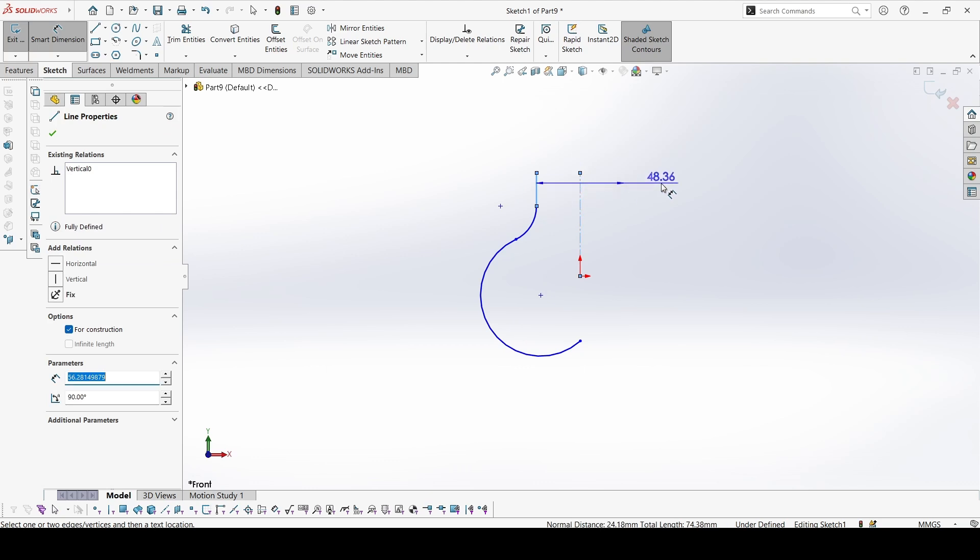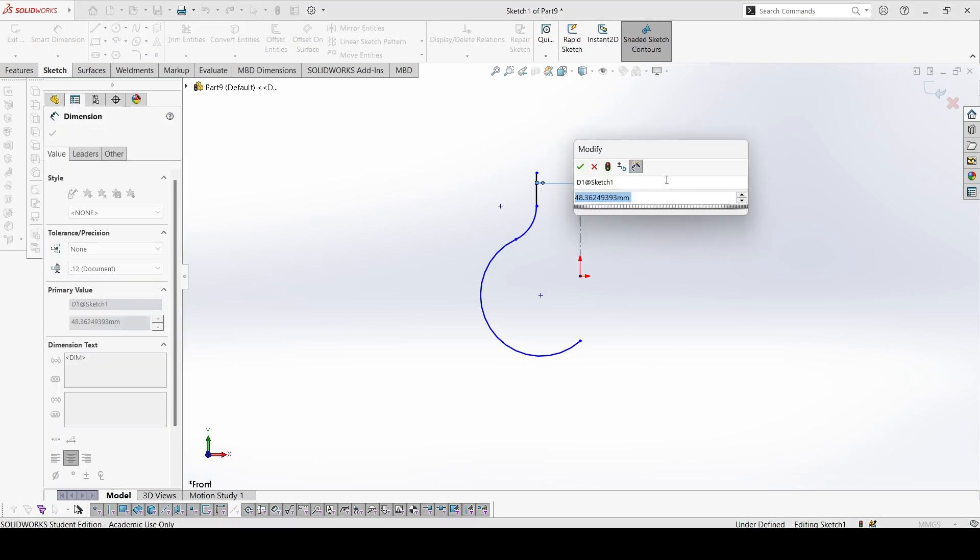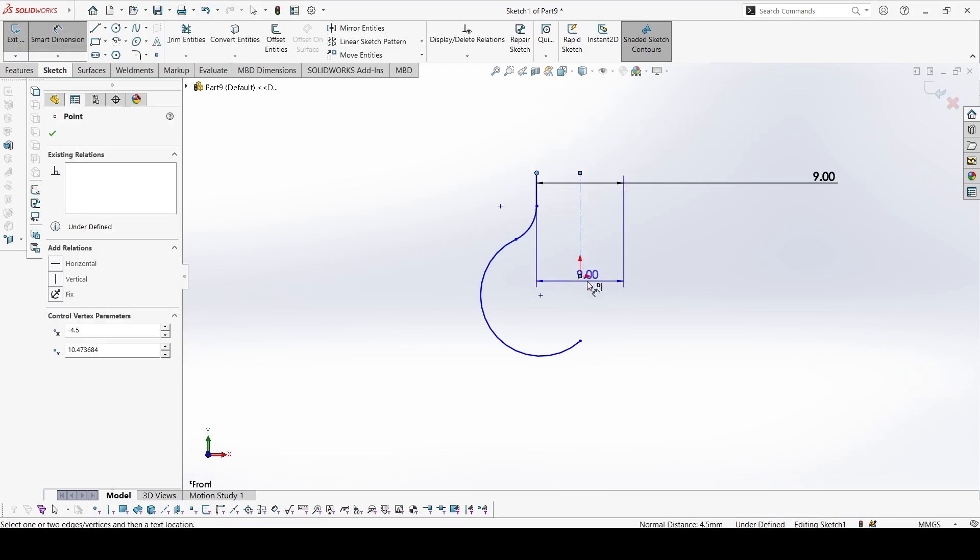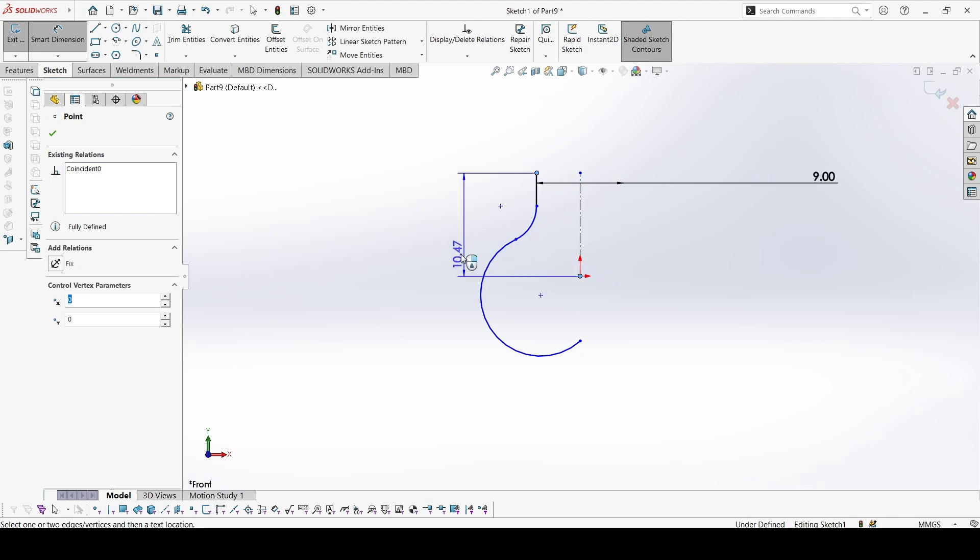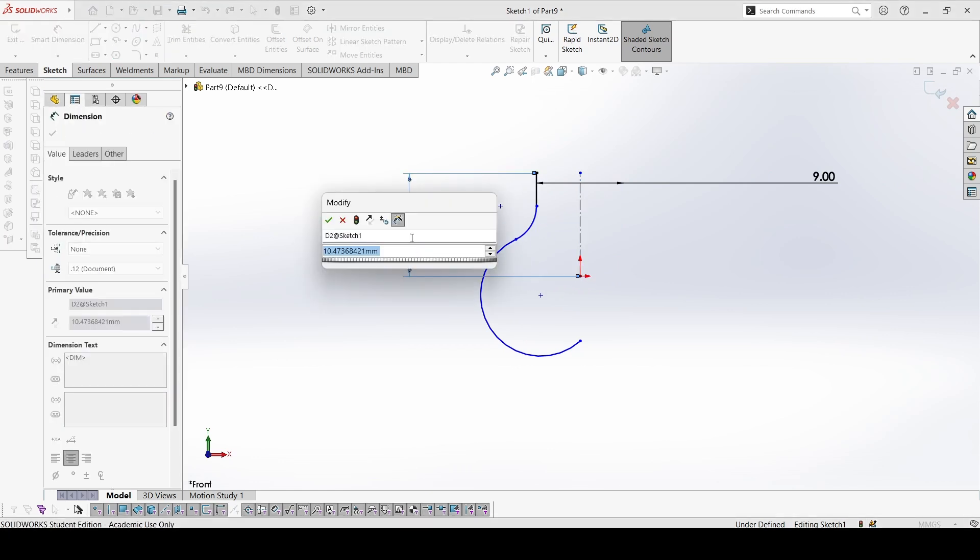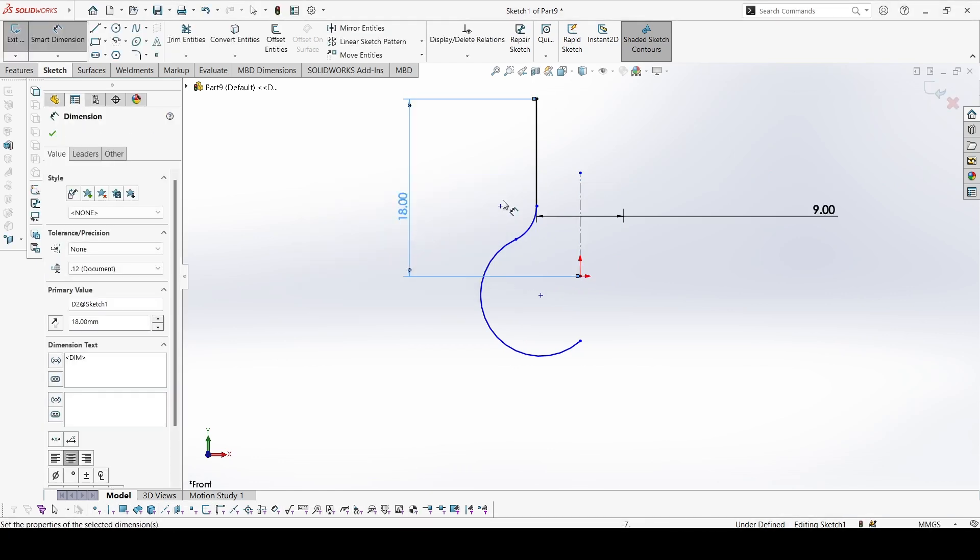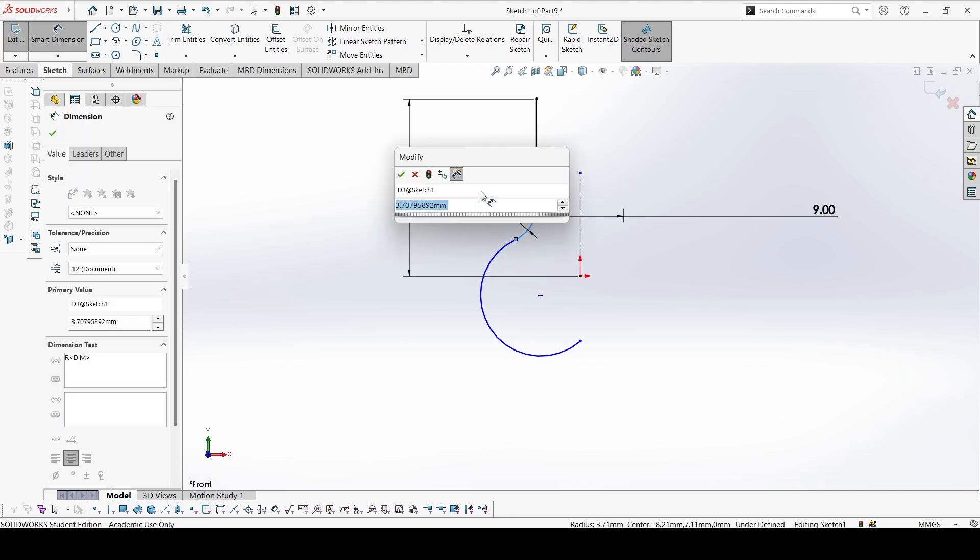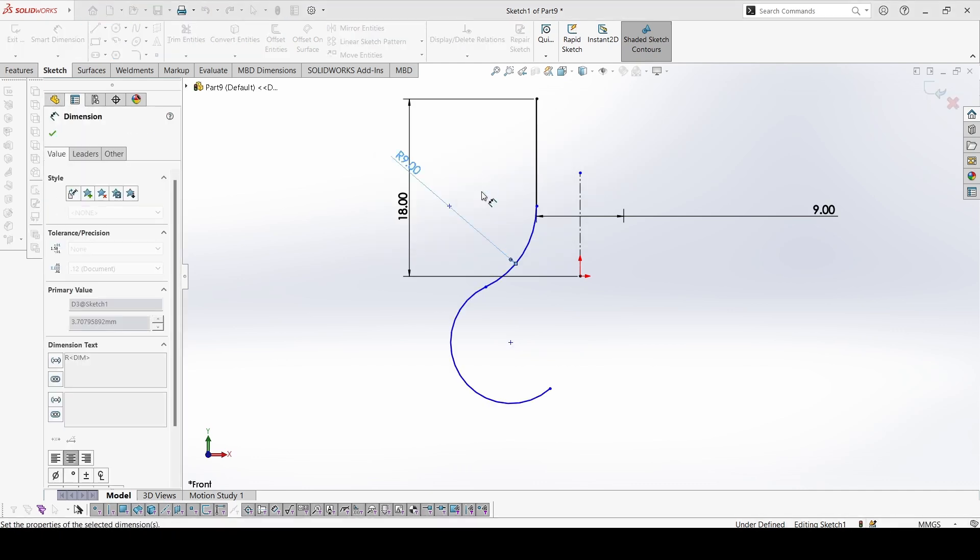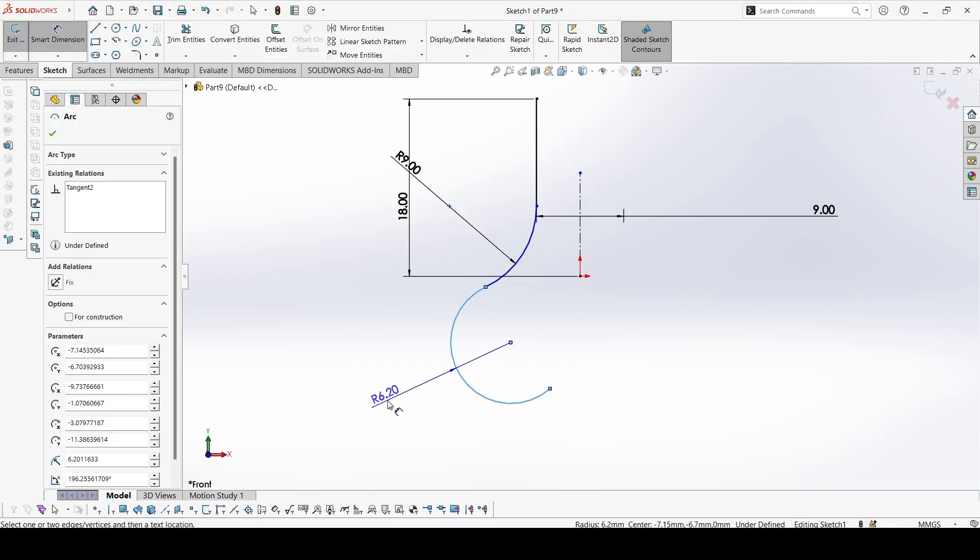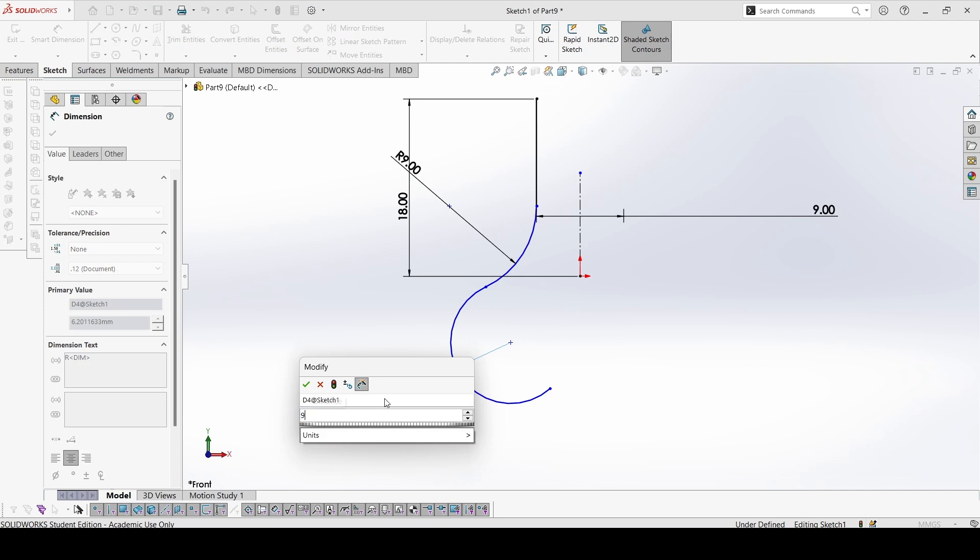This distance is 9. From this point to here, this is 18. This radius is 9, and this is also 9.